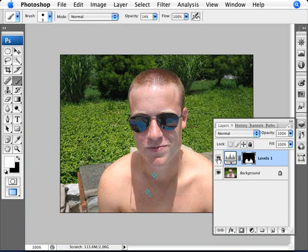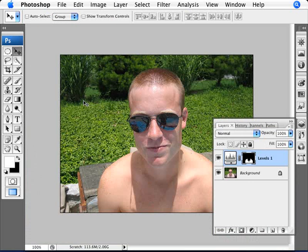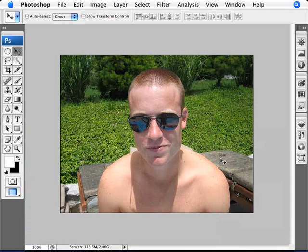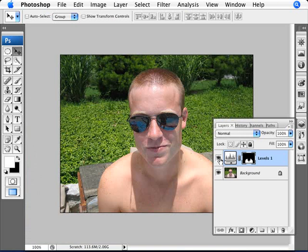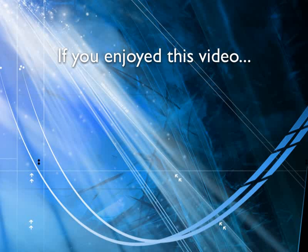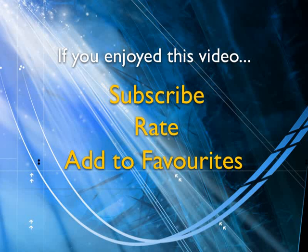That's a pretty good match for what we wanted to do. That is the before and that is the after — a pretty good fix to remove that tan line. If you enjoyed this video, show your support by subscribing, rating, and adding it to favorites. Leave comments on our website and we'll create even more videos that interest you.